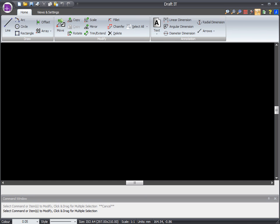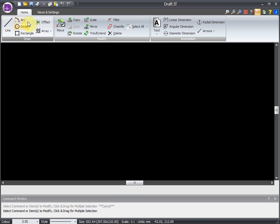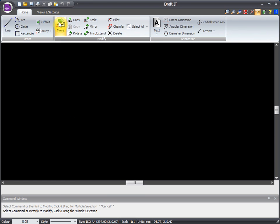We can draw and modify using all of the commands that can be seen here on the home ribbon. For instance, line, arc, array, as well as copy, move, rotate, and various dimension tools.